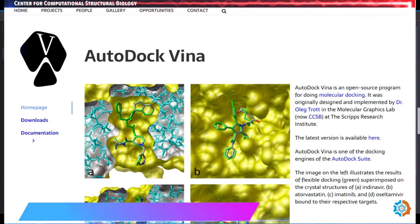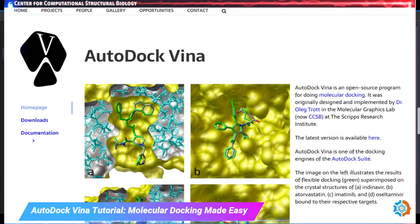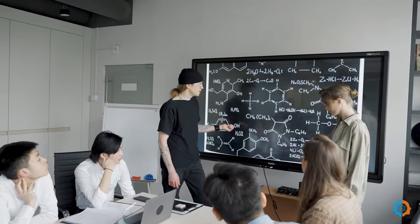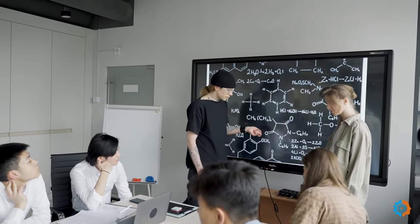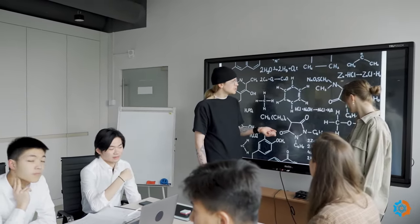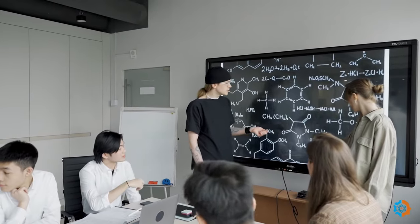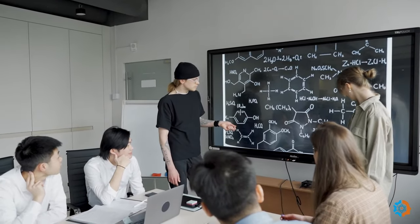AutoDock Vina is the most popular and widely used software for molecular docking and virtual screening. It is an improved version of the original AutoDock software and incorporates several advancements to enhance docking accuracy and efficiency. AutoDock Vina is specifically designed for the prediction of ligand-receptor binding modes and affinity.